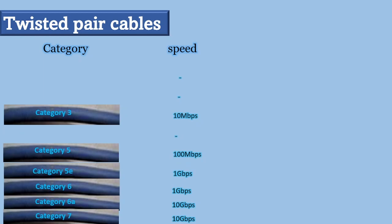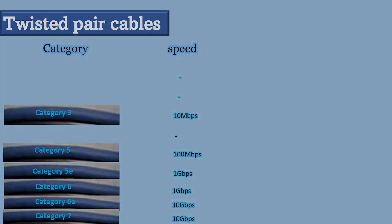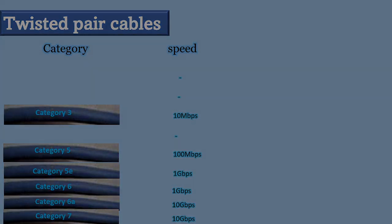Cat 7 is actually a shielded version of cat 6a. Finally, we have the latest version which is cat 8. Cat 8 is a shielded twisted pair cable with a speed of 40 gigabits per second, which is four times faster than cat 7 or cat 6a.